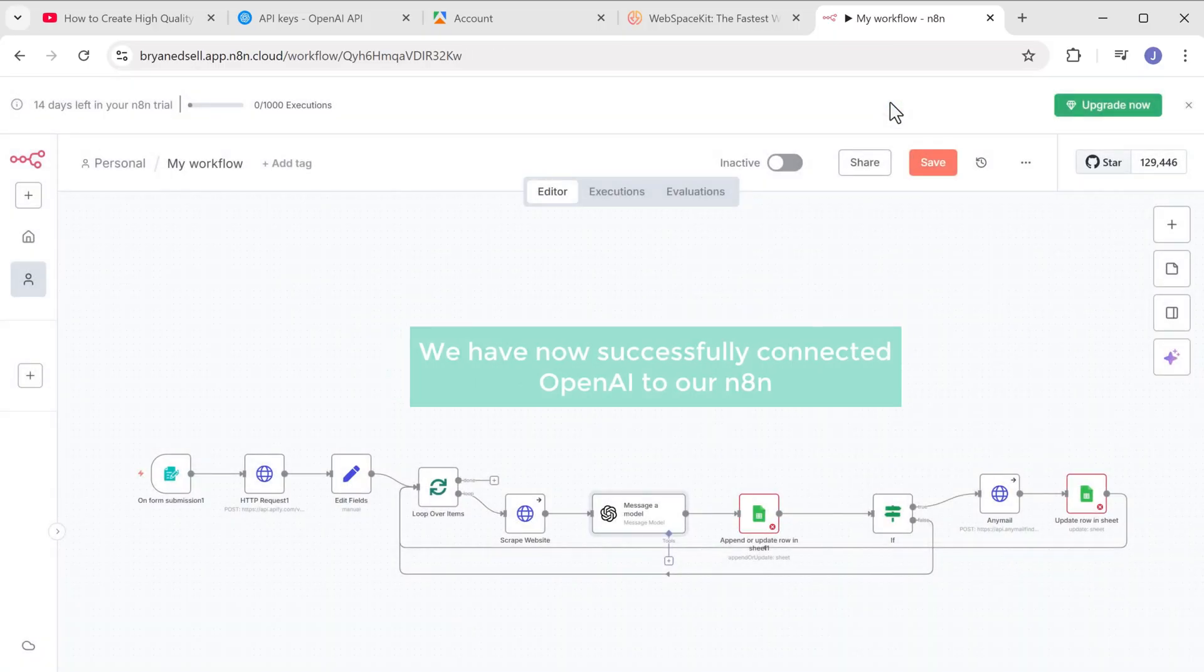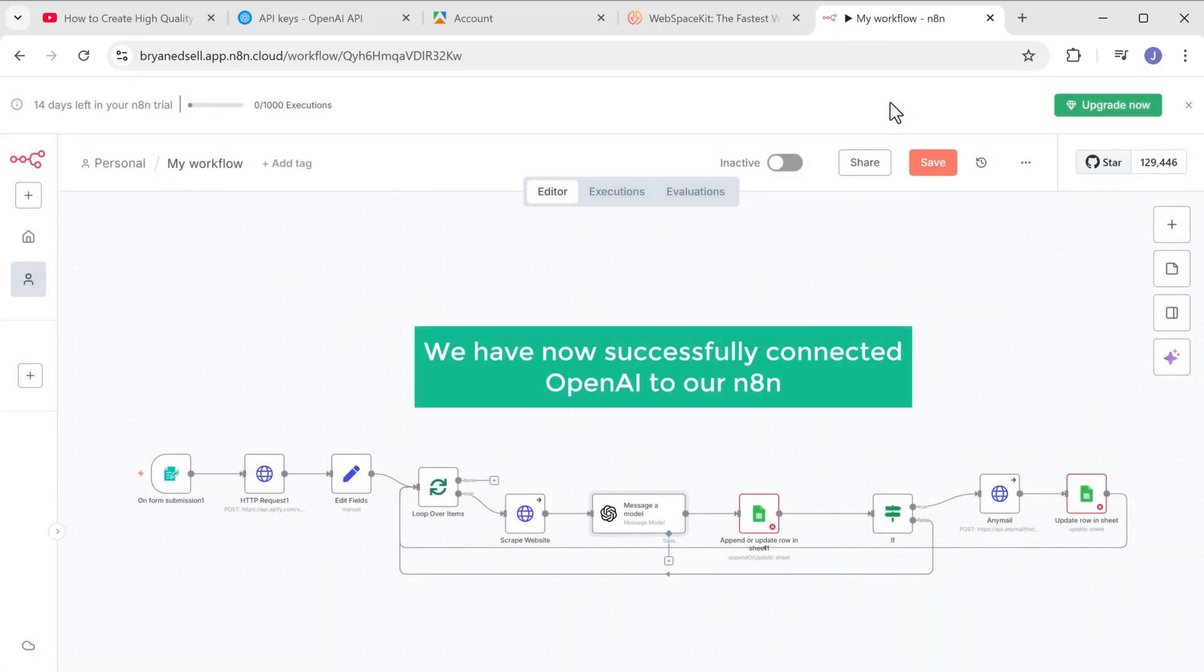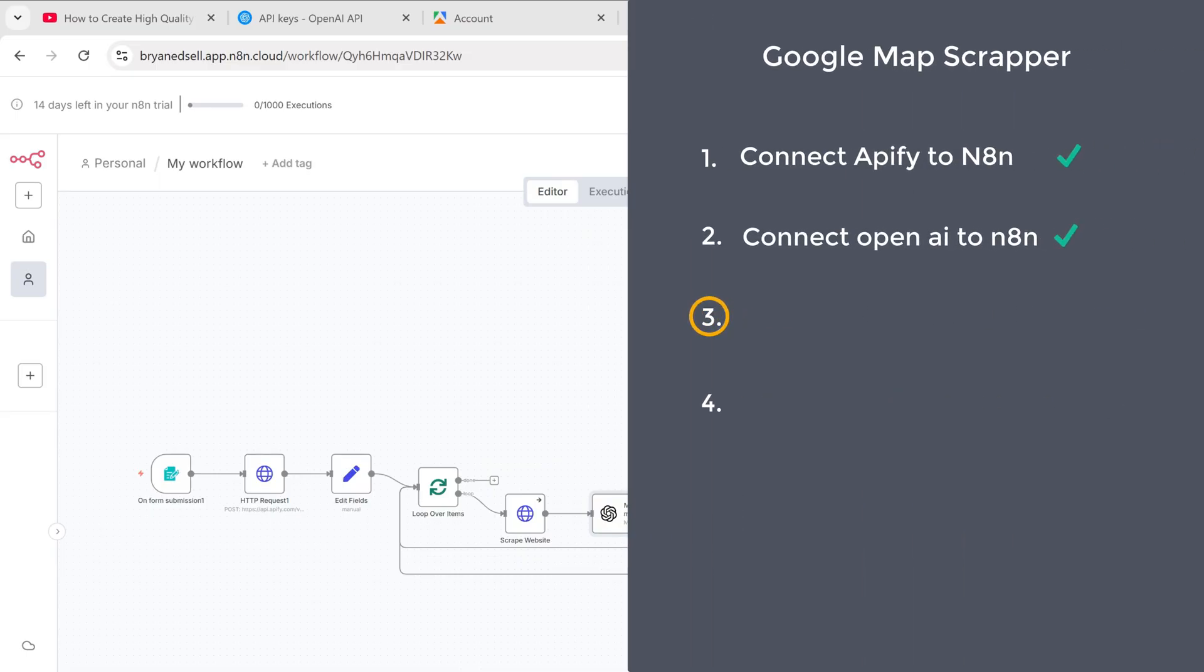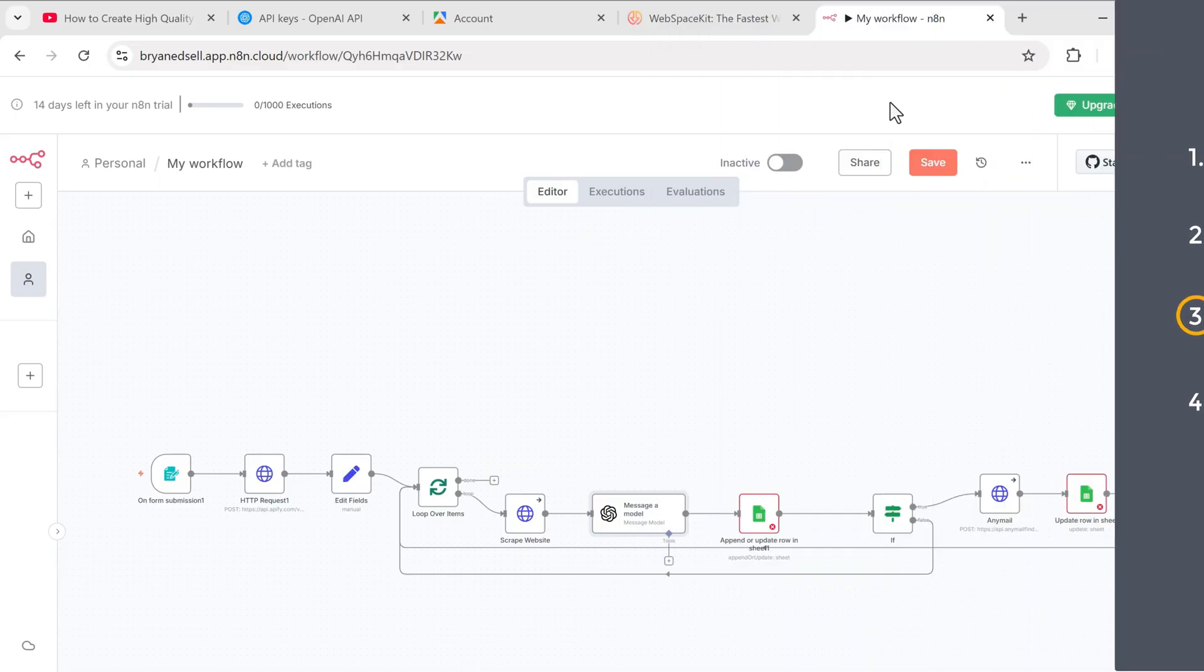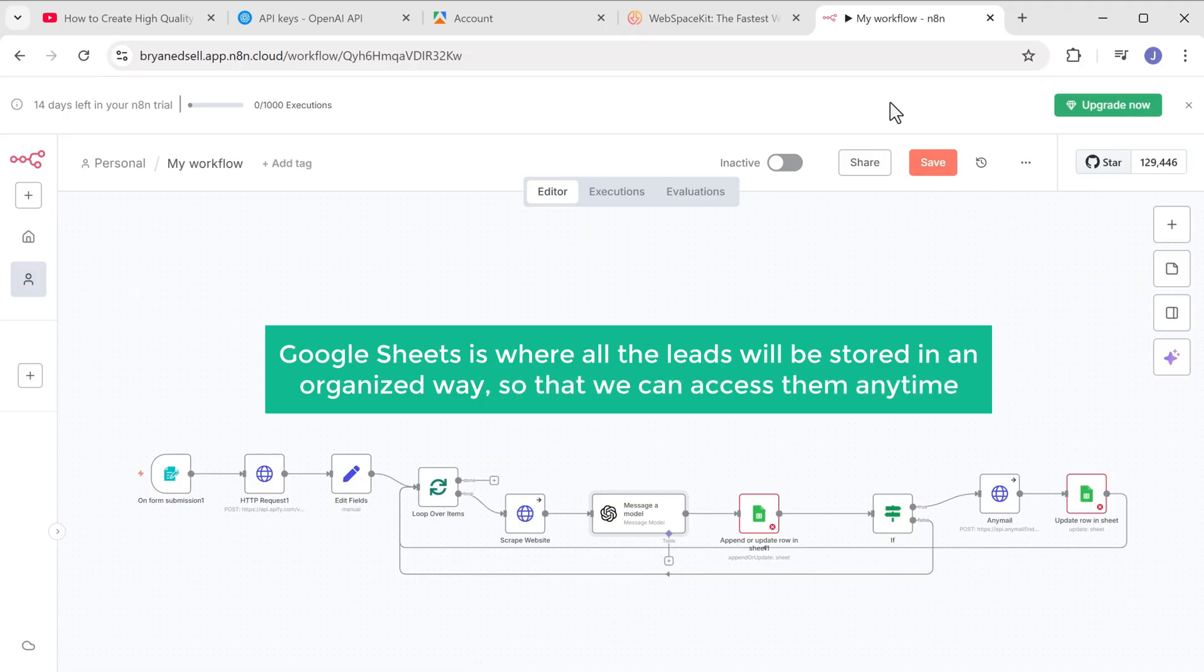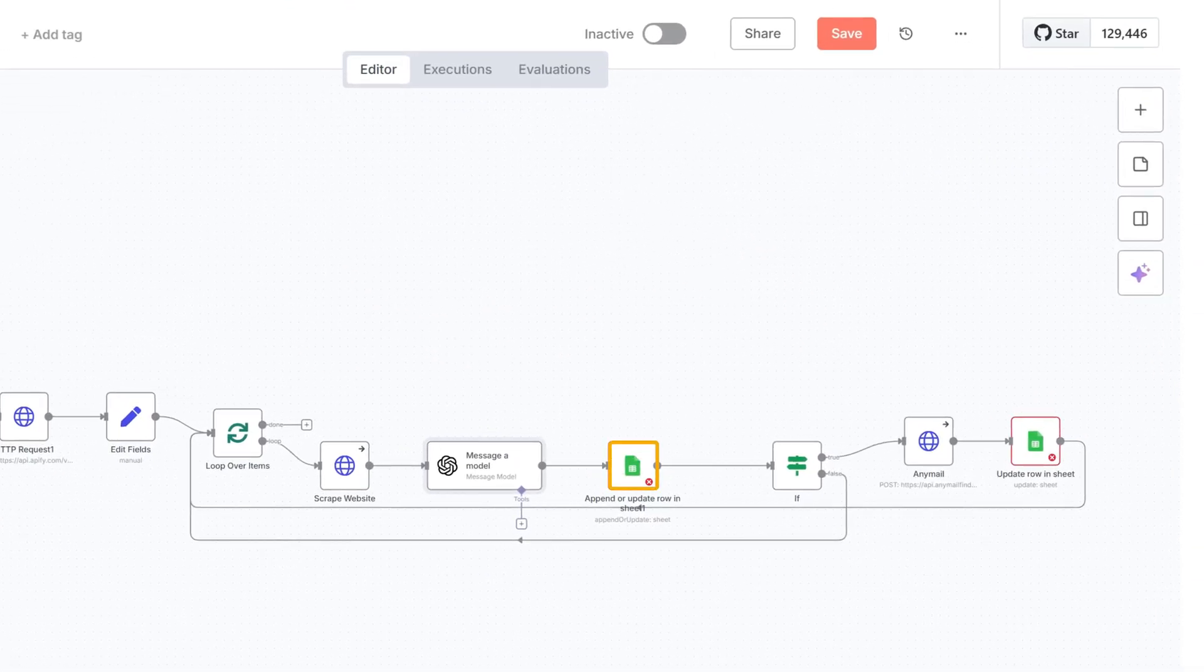Great, we have now successfully connected OpenAI to our N8N account. And now let's go to the third step, which is to connect Google Sheets to N8N. Google Sheets is where all the leads will be stored in an organized way so that we can access them anytime.